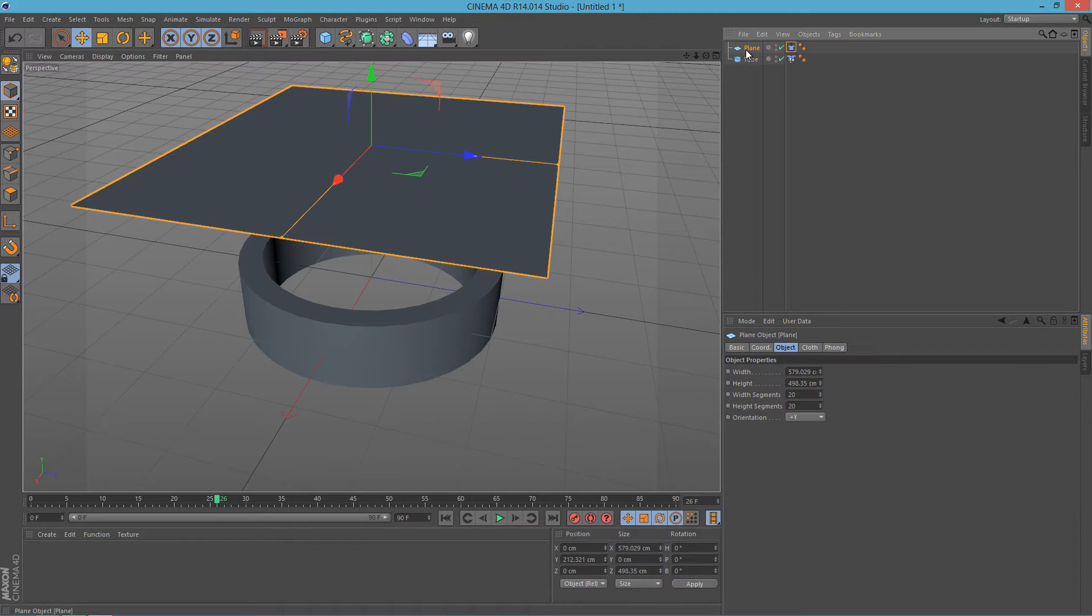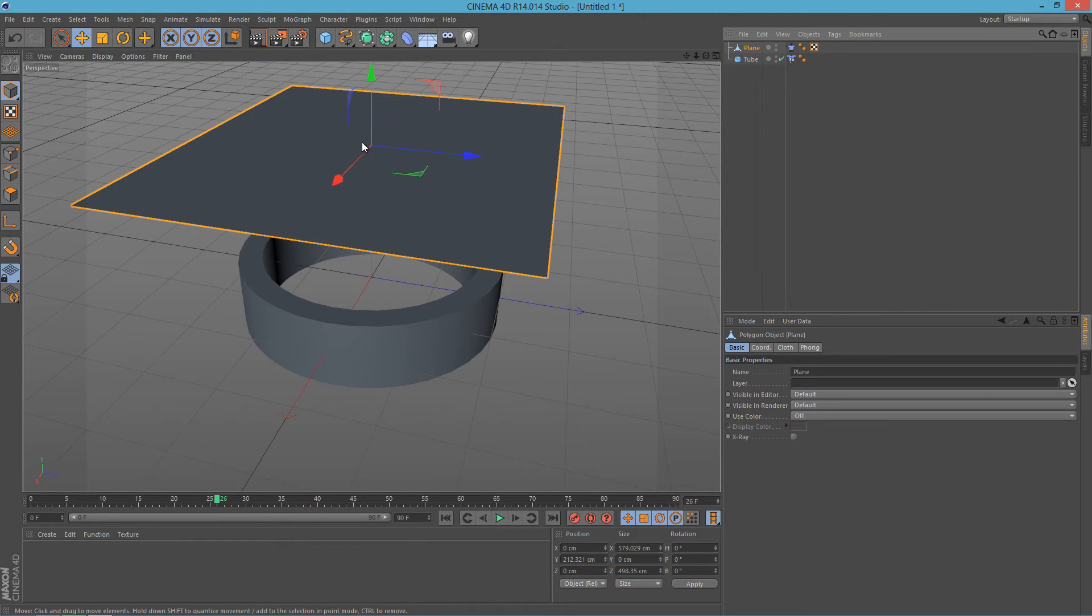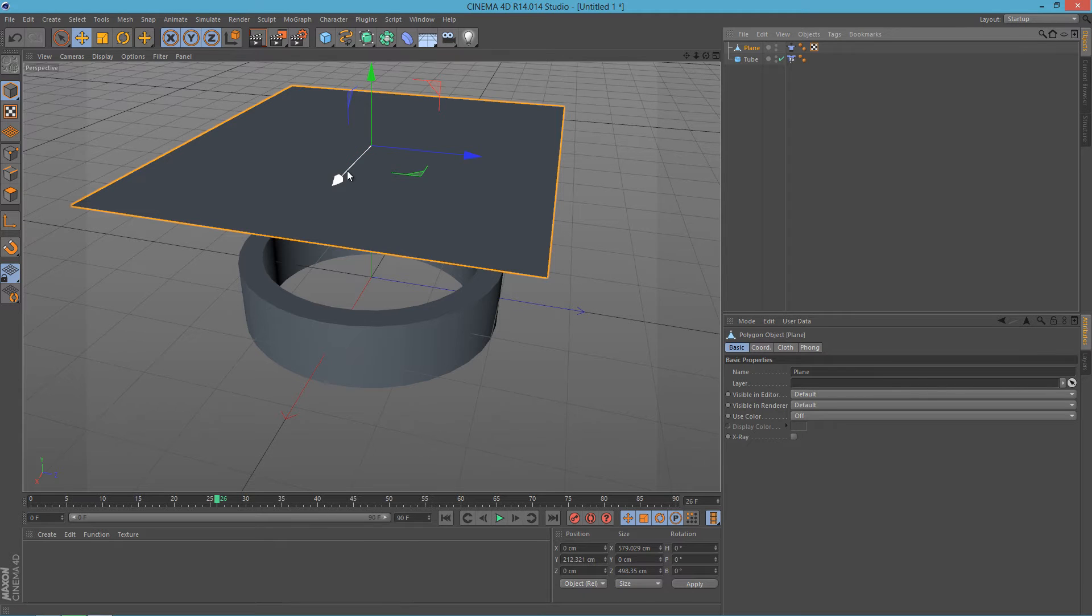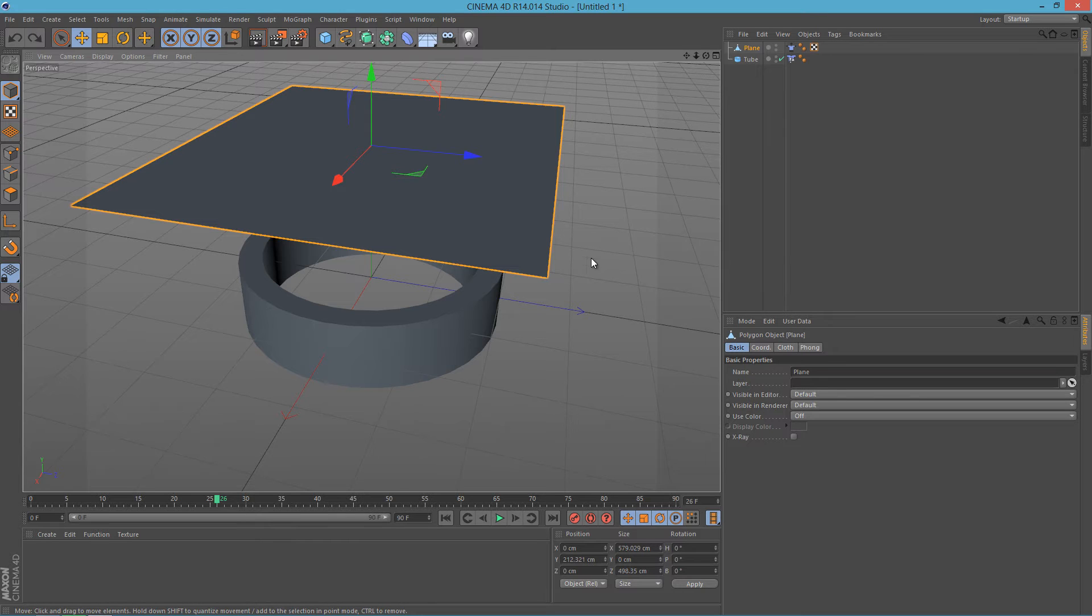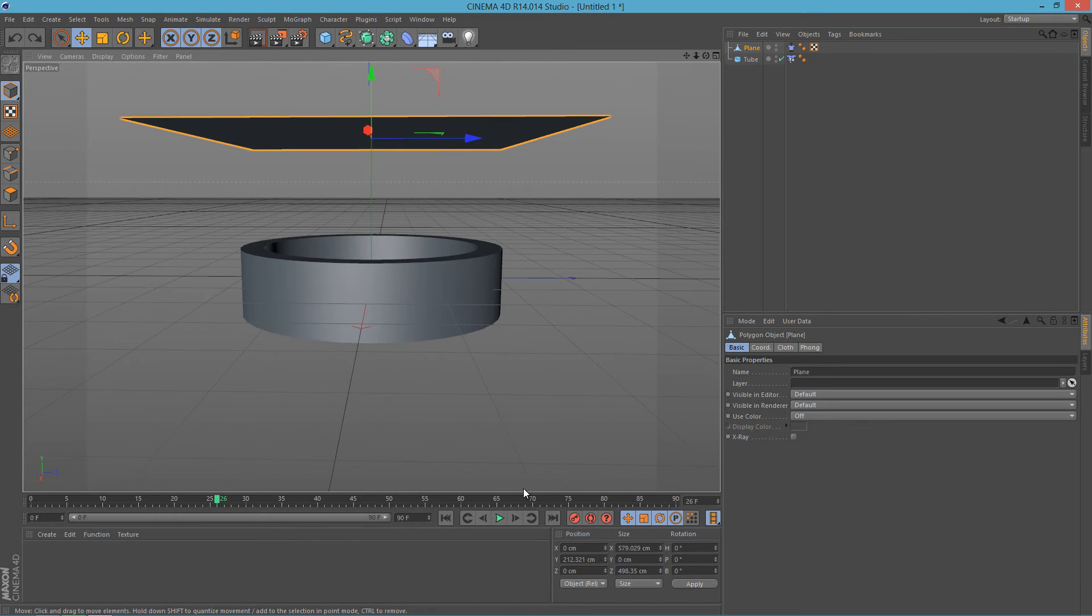So if I hit C on my keyboard it will make it editable, and right now as you can see I cannot move it anymore, neither can I resize it. So now if I go back in the timeline and hit play,